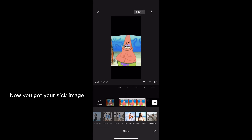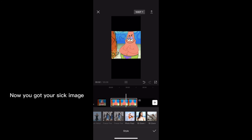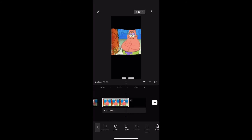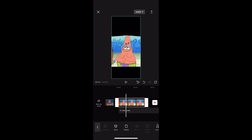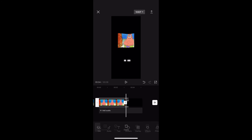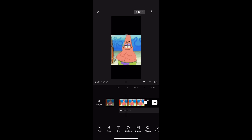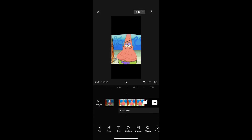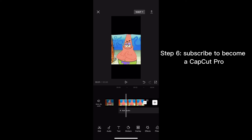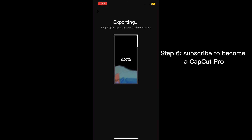Alright, and now you have your clip, so you can just save it, and it'll be a 6 second long video, or you can drag it out and make it longer. But yeah, that's how you do it.